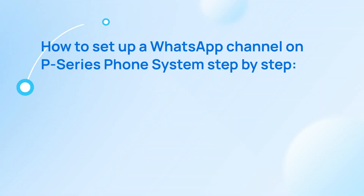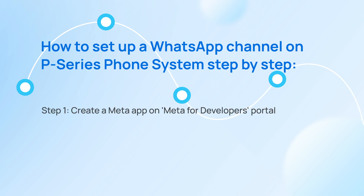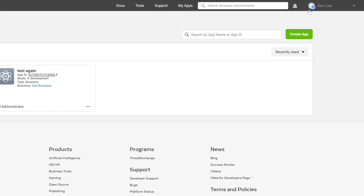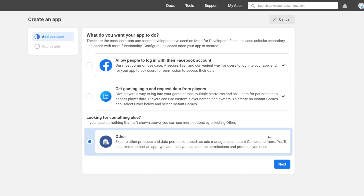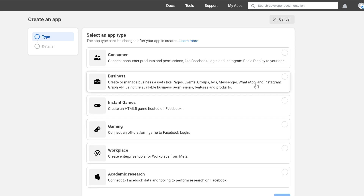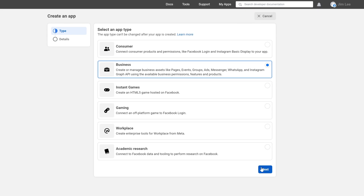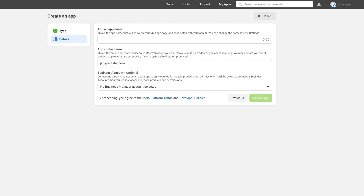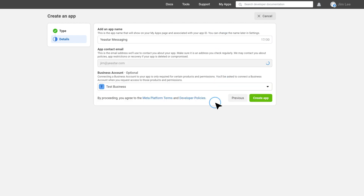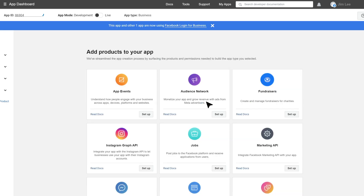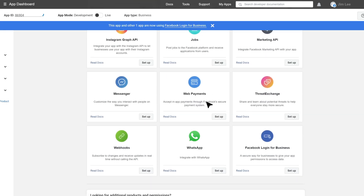Now let's begin. For the first step, we need to create a Meta app on the Meta Management Portal. Let's log in and go to My Apps. Then we create an app and select Others. Then in Type, we choose Business. Then we click into Details and make sure that all the information is precise according to the associated business. Then we click on Create App. In Add products to your app, find WhatsApp and go to Setup.